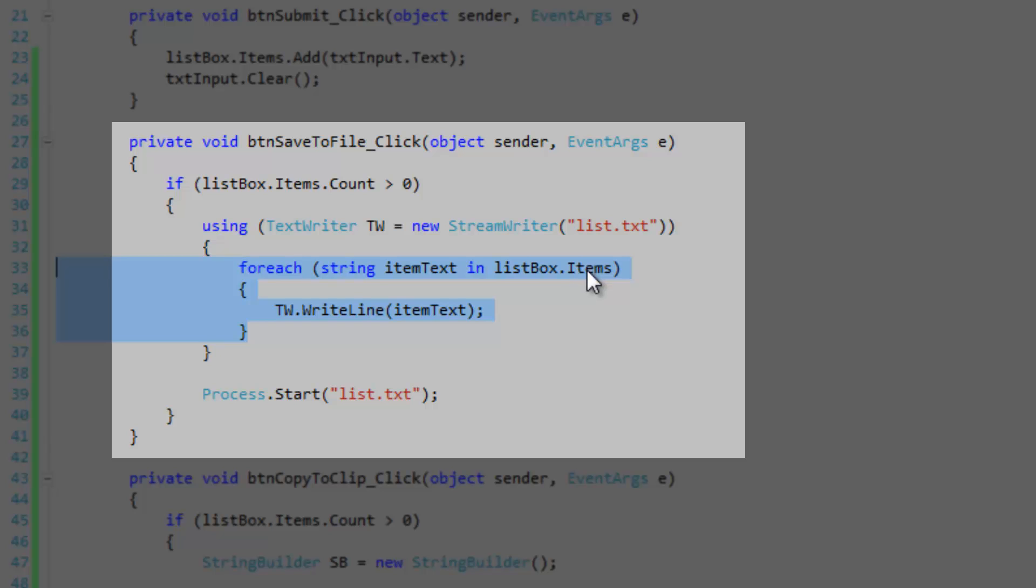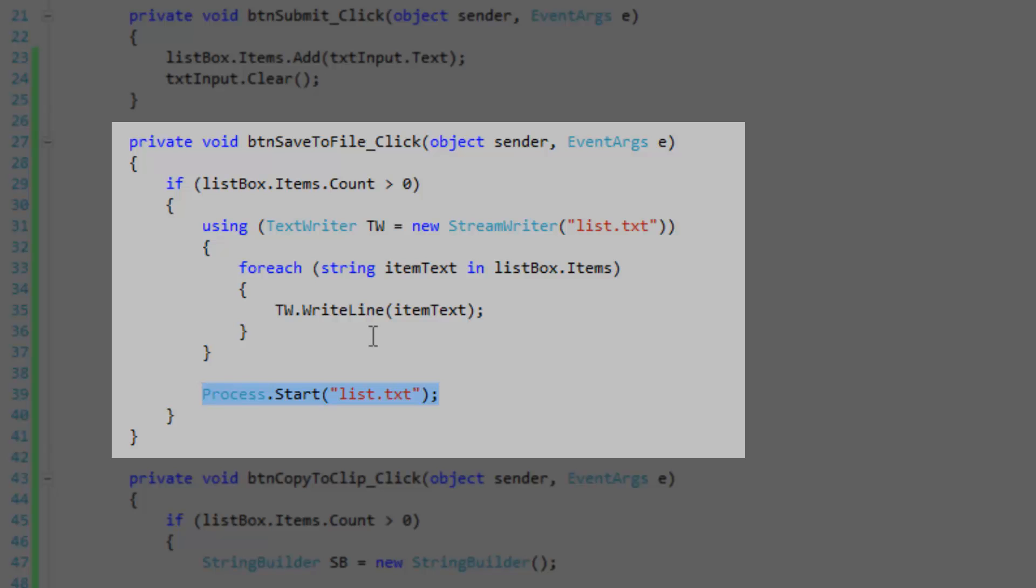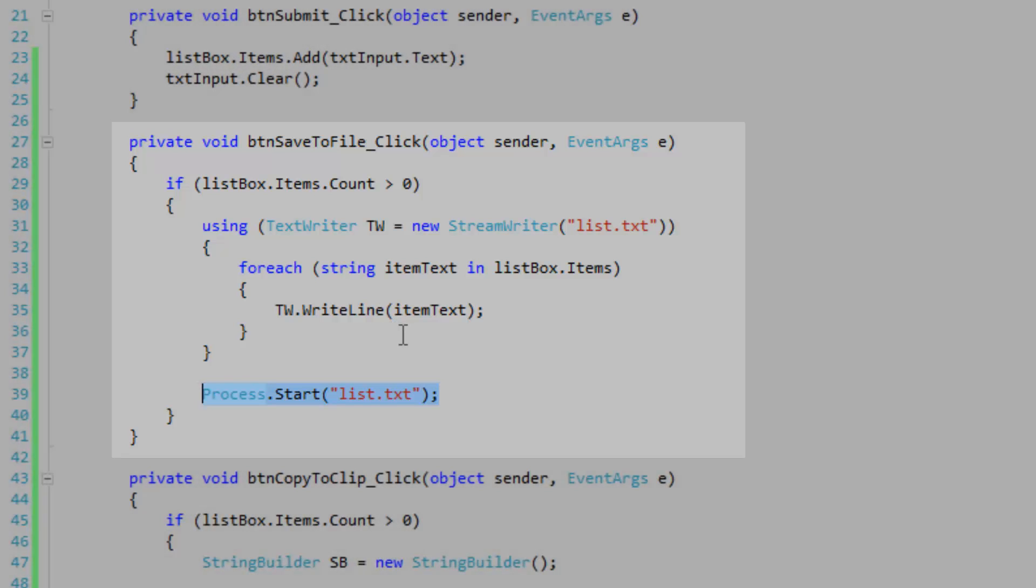You can iterate through the item collection using the string type which is pretty cool. Then we're going to write a line to the text file and open up the file using Process.Start.